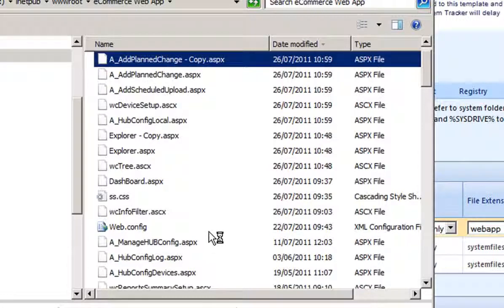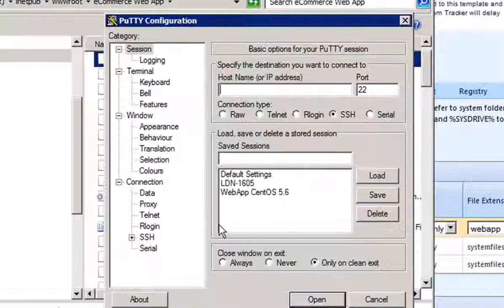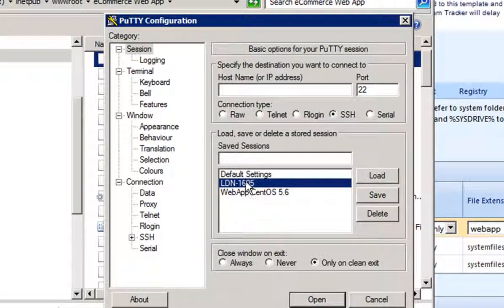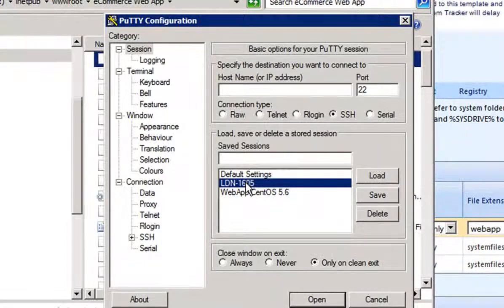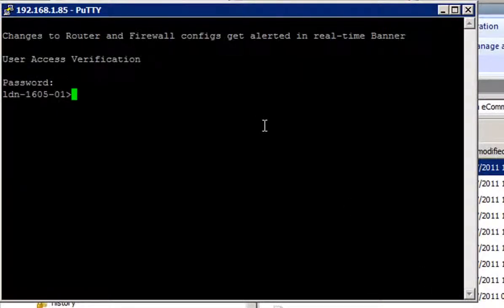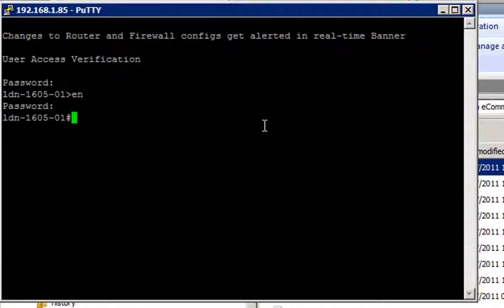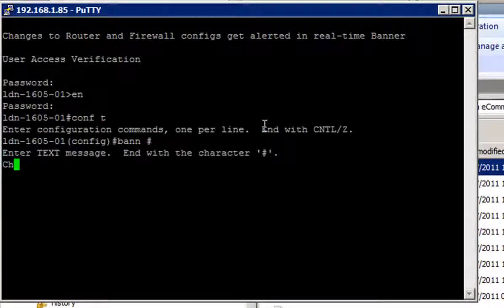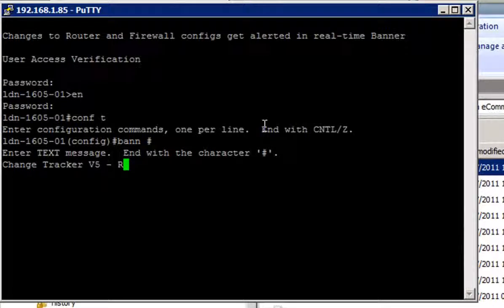I'll also make a change to a router config. This is the second dimension of file integrity monitoring, ensuring that config files do not get changed without approval. It's all part of the overall need for tight change management, without which security vulnerabilities can be introduced without anyone realizing.